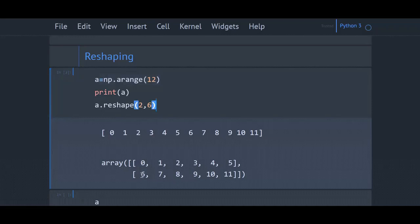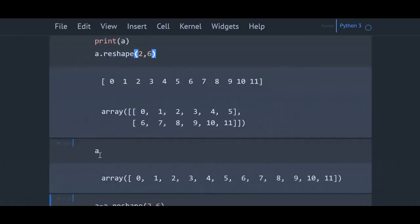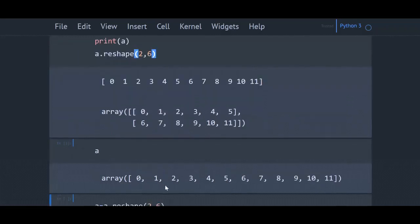Array has 2 rows and 6 columns. If you print a, a is still the same one-dimensional array.